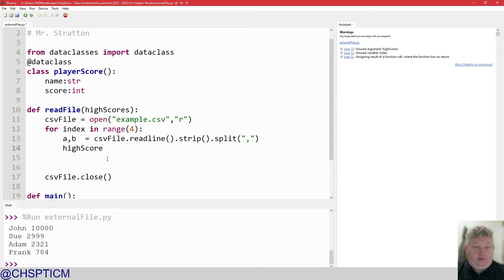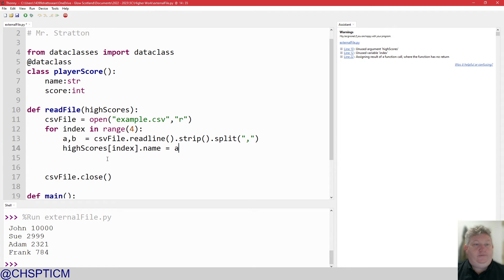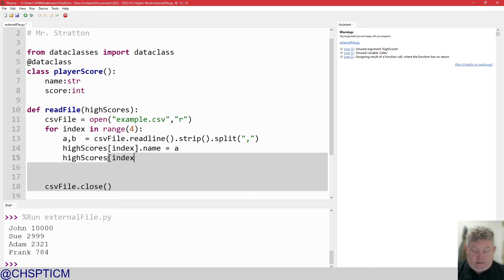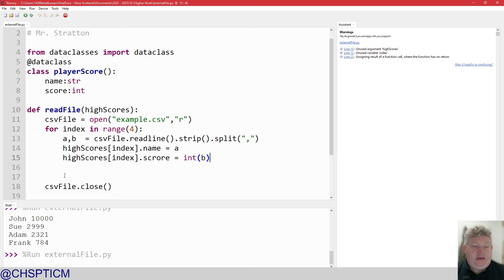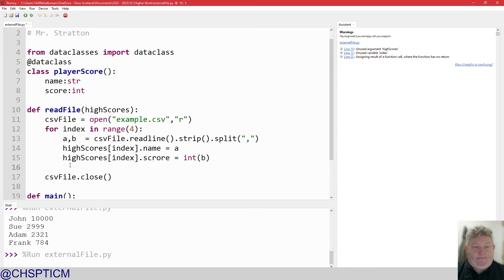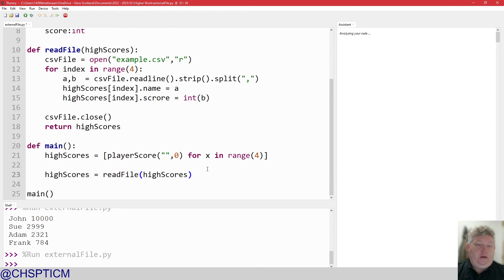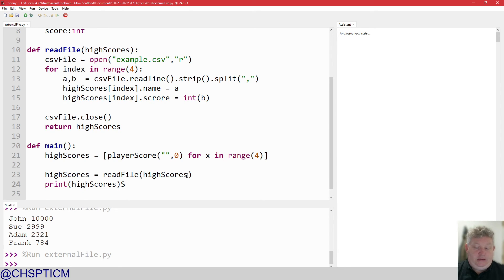So high_scores[index].name equals a, and high_scores[index].player_score equals int(b). That casts those two to the right type. Then we return high_scores.